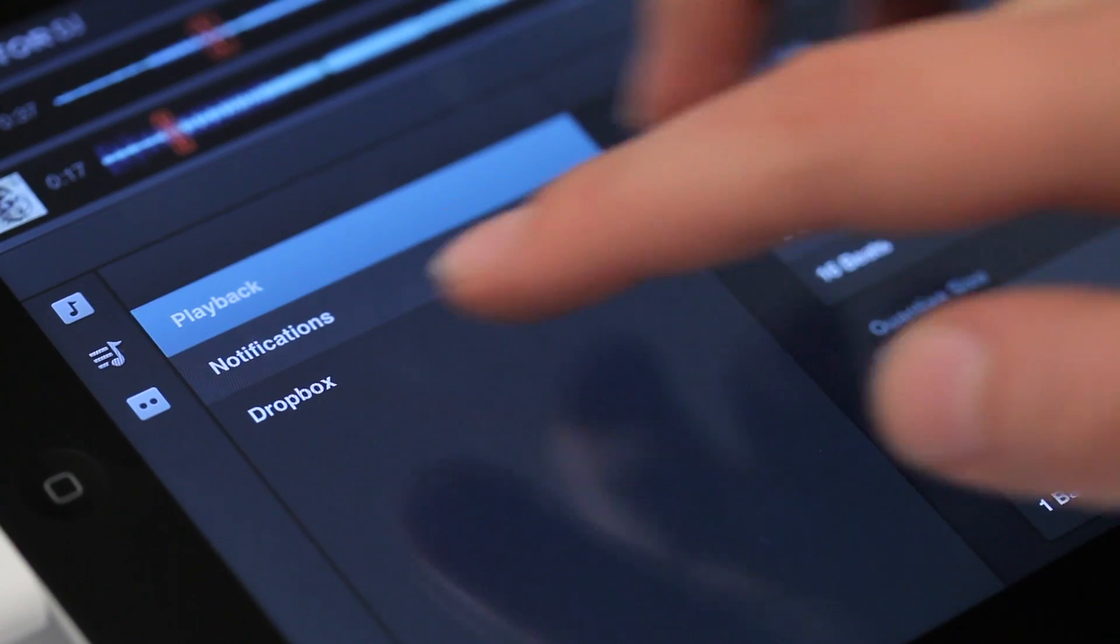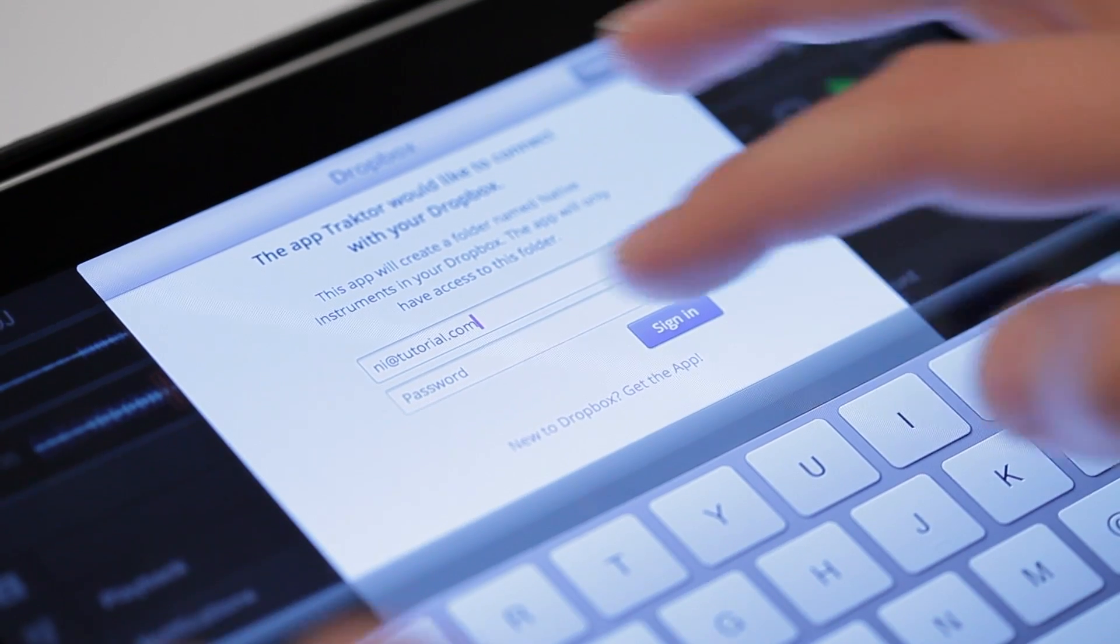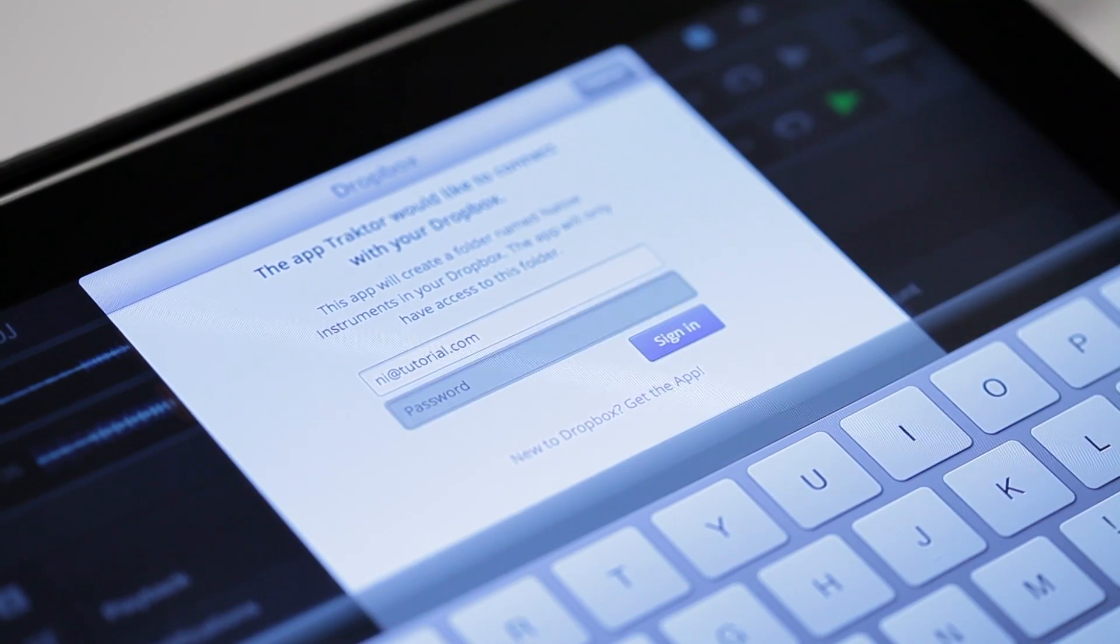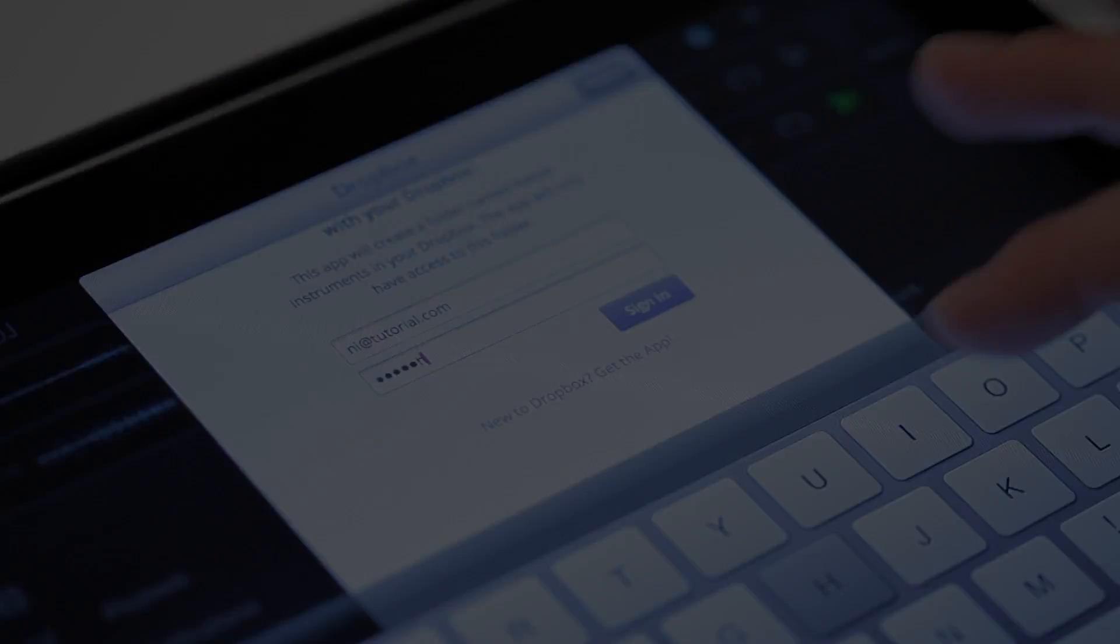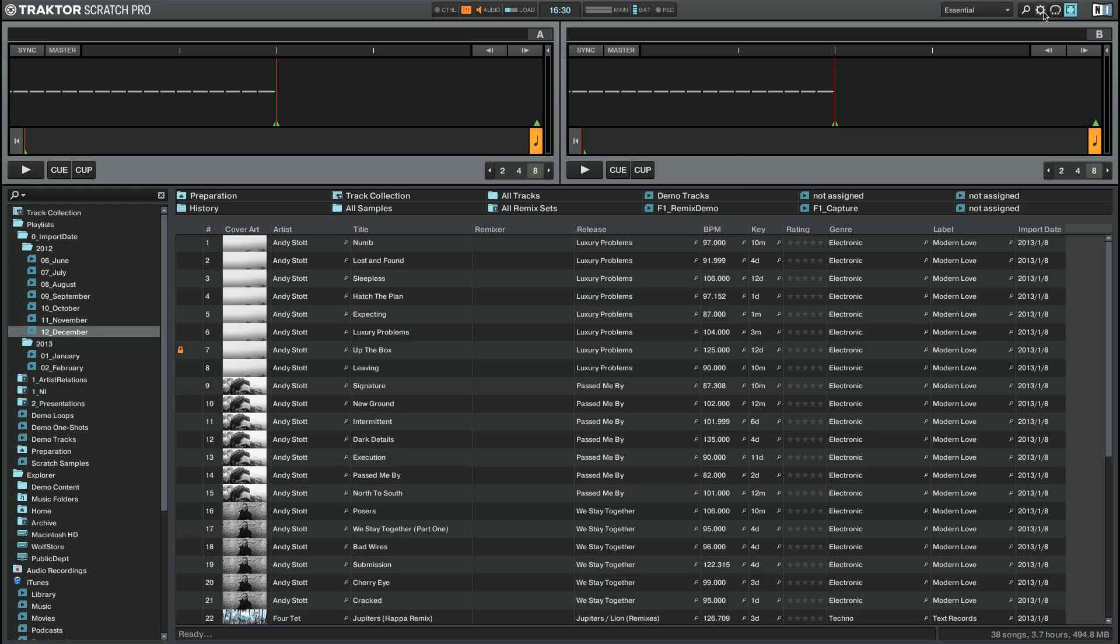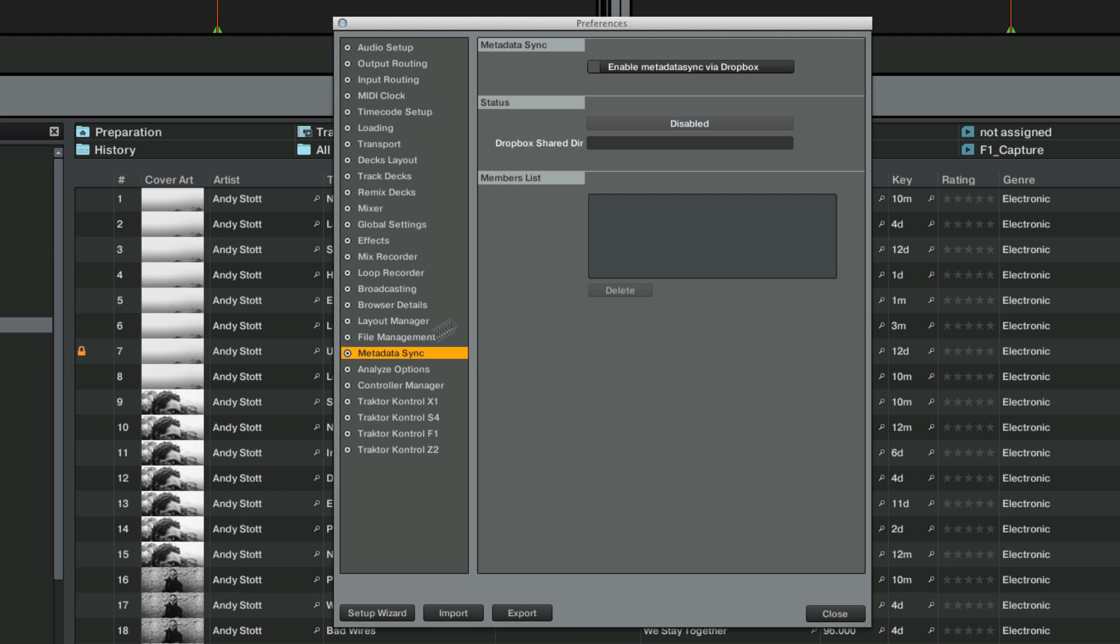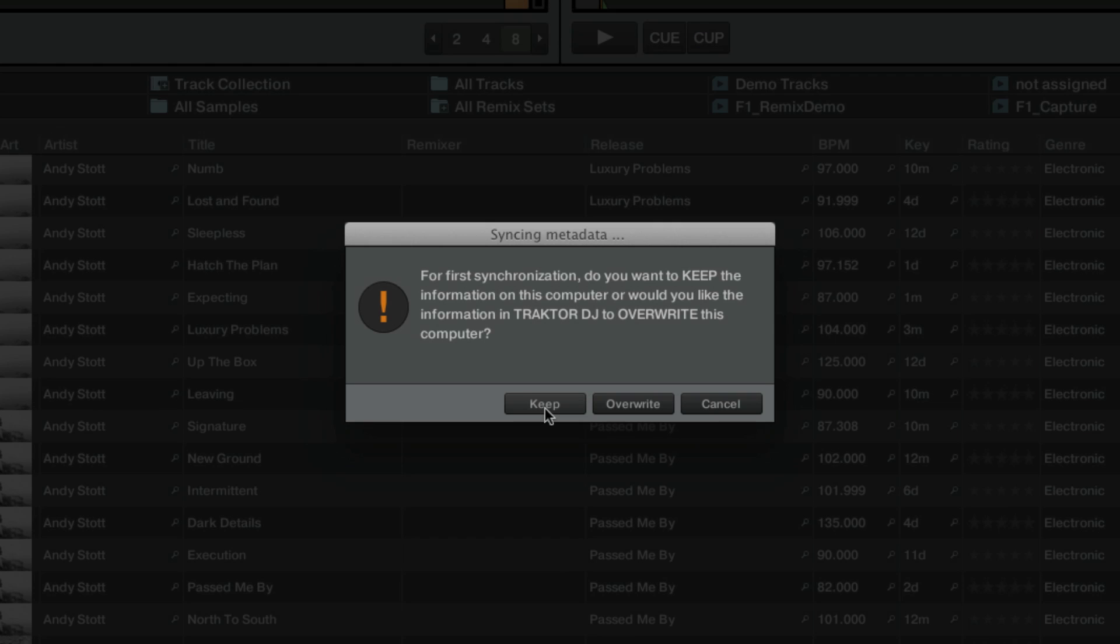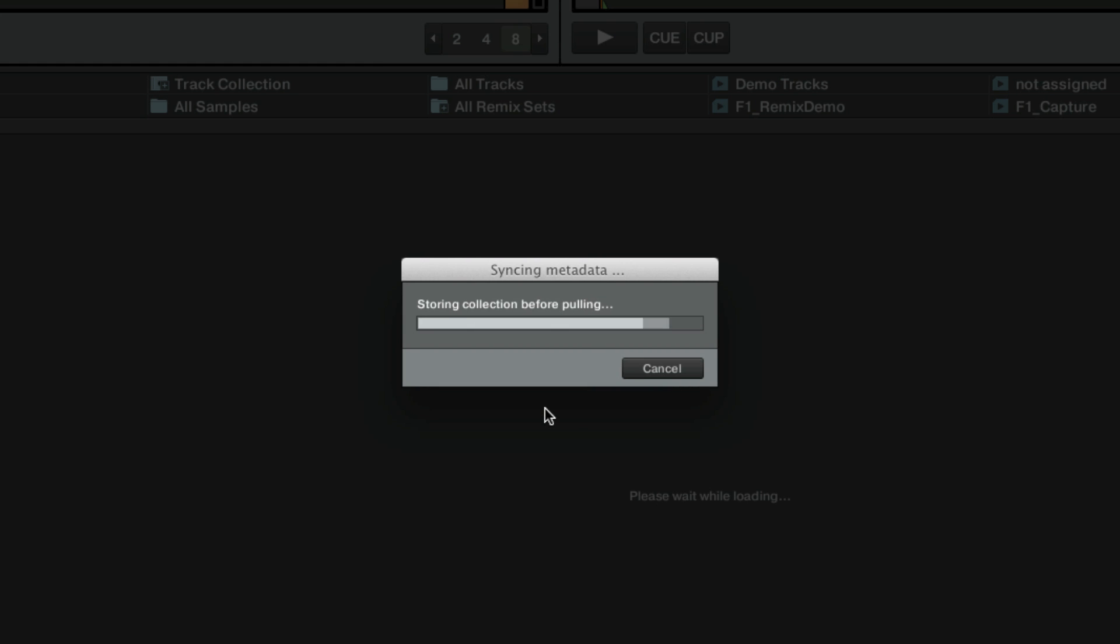All the preparation steps explained in this tutorial can be synced with your latest version of Traktor Pro and vice versa. To learn more about setting up the collection sync, check out the Traktor Collection Sync tutorial video. Please note that setting up the collection sync before preparing your tracks in Traktor DJ is highly recommended.